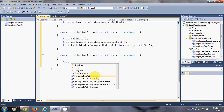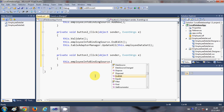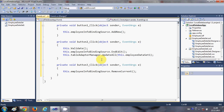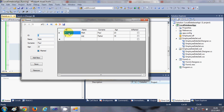For the Remove button, select it and double-click it. Here we will write: this.employeeInfoBindingSource.RemoveCurrent() — to remove the currently selected record. That covers the code for adding, saving edited data, and removing data.